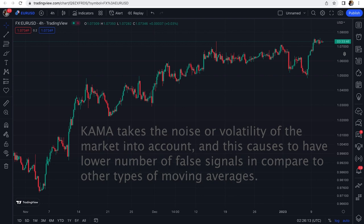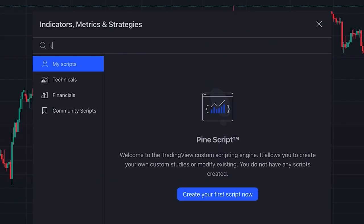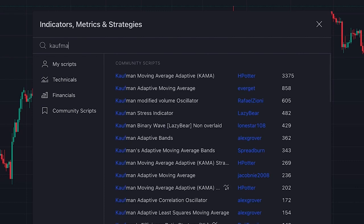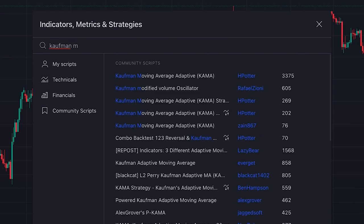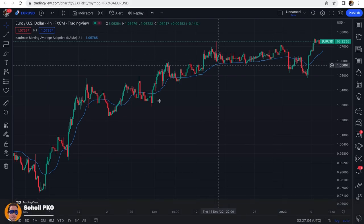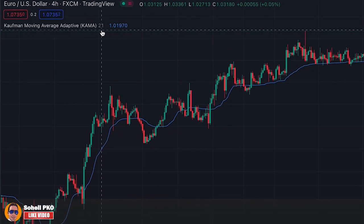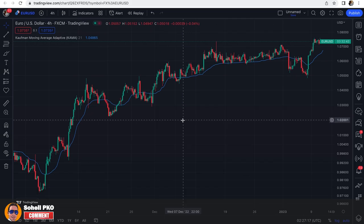To add KAMA to our chart, we click on indicators and search for Kaufman Moving Average. We add this one, which is written by someone named H. Potter. This is Kaufman Moving Average with a default length of 21, as you can see.